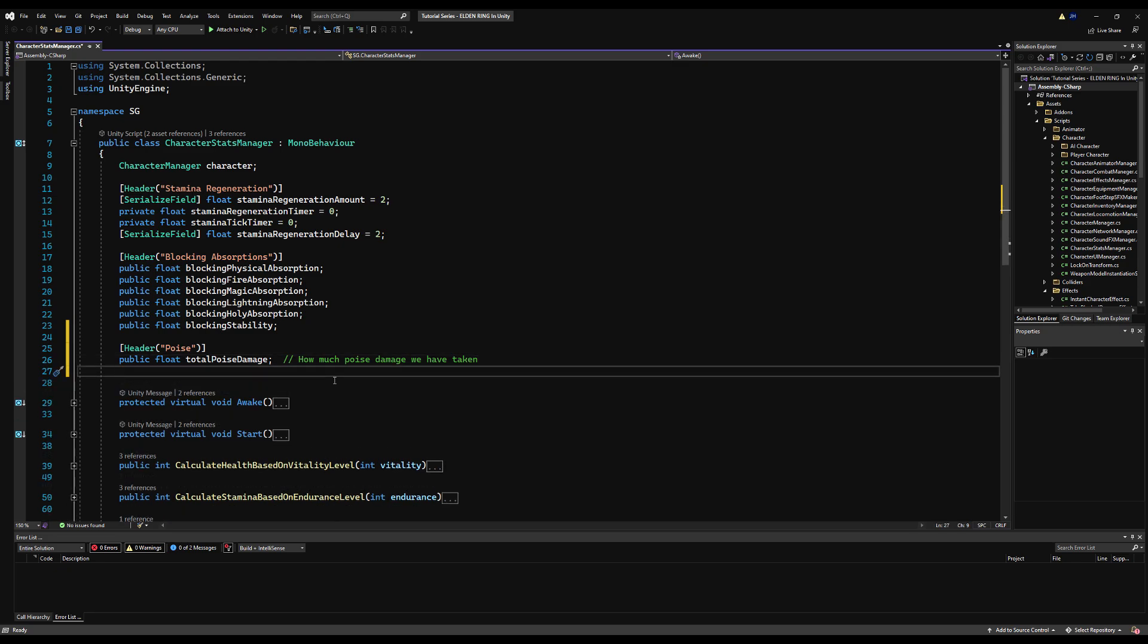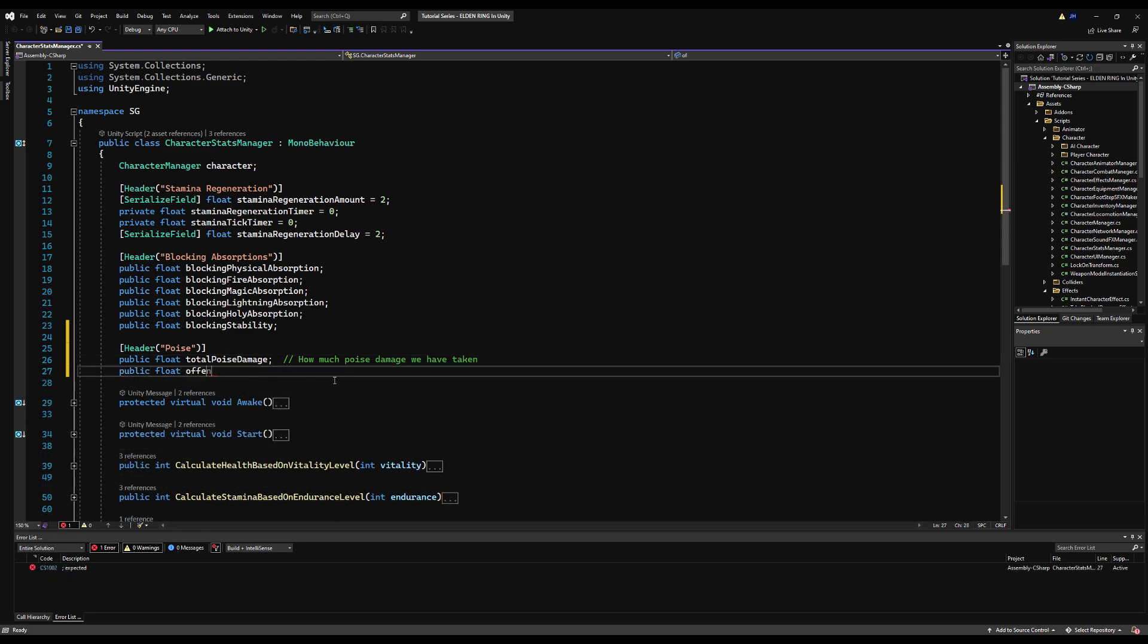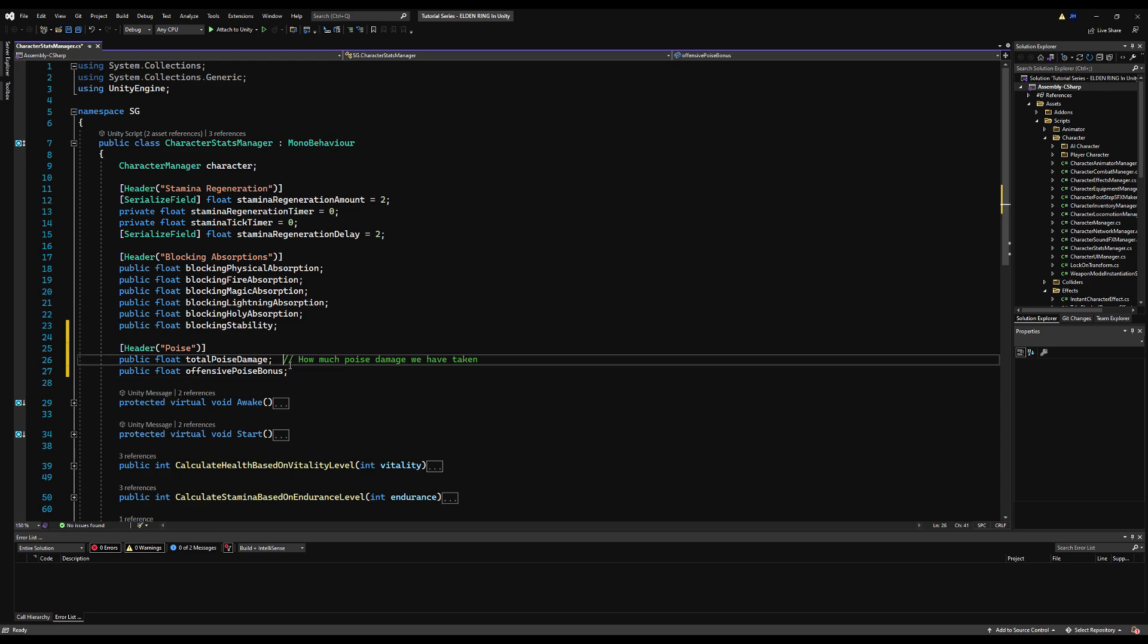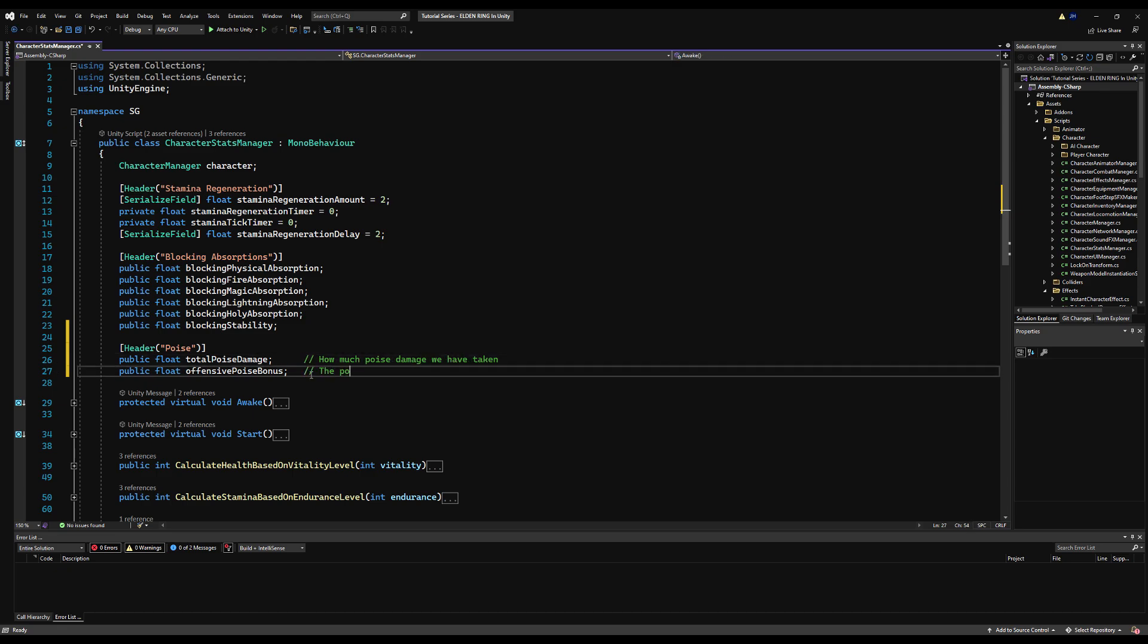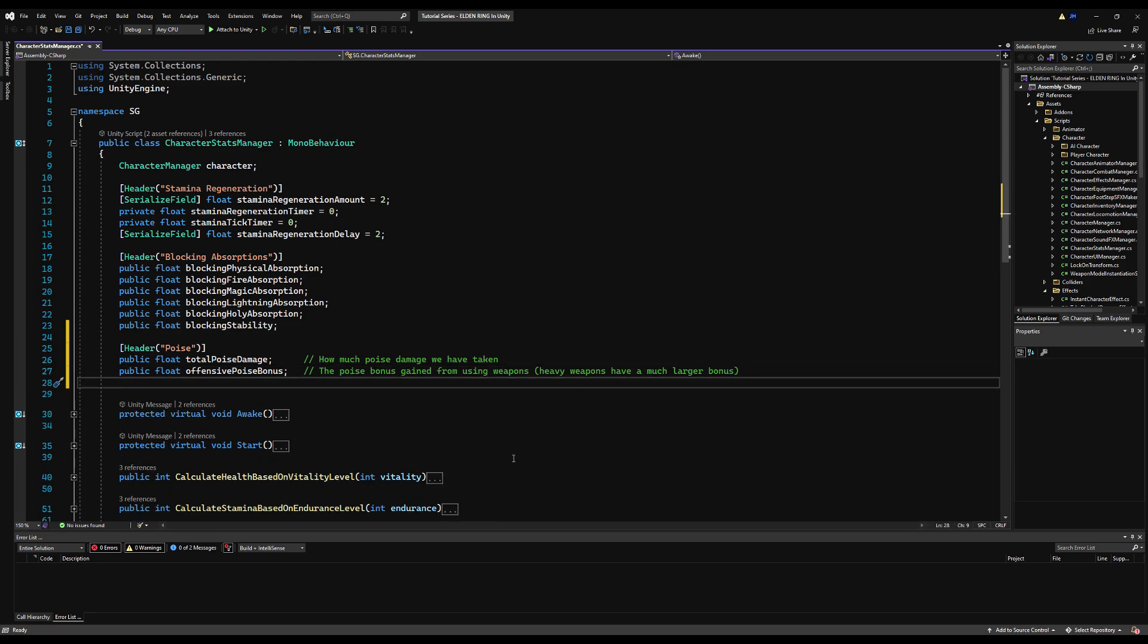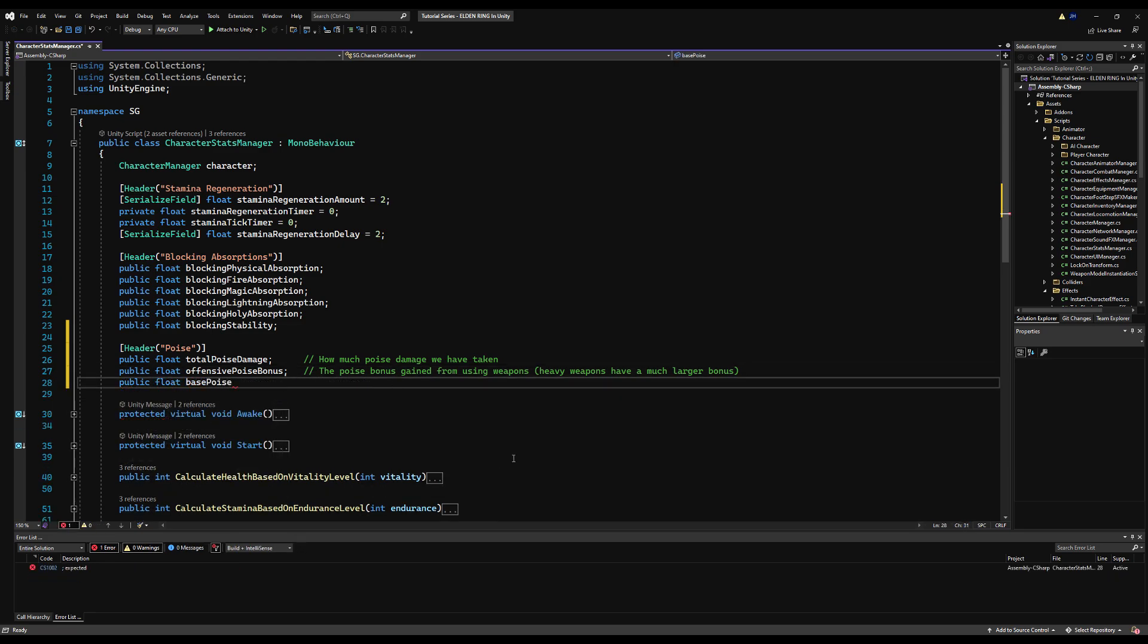And then we are going to go right below that now and make another variable for offensive poise bonus. This will come into play later, but basically when you swing some weapons, you get an additional amount of poise. Usually it's with heavier weapons like great swords or ultra great weapons, and this gives you a little bit of poise while you're in the swing, and this always resets after the swing is over. So you can reset that on your animated reset ball when it goes back to the empty state. So this will just give you temporarily some more poise. Really noticeable in Dark Souls 3 when you're swinging great weapons.